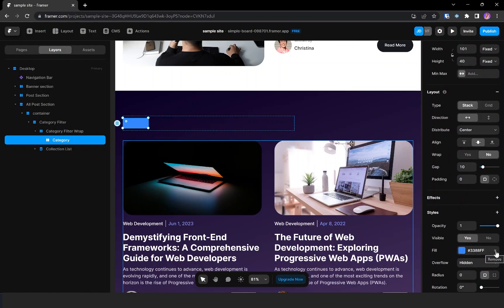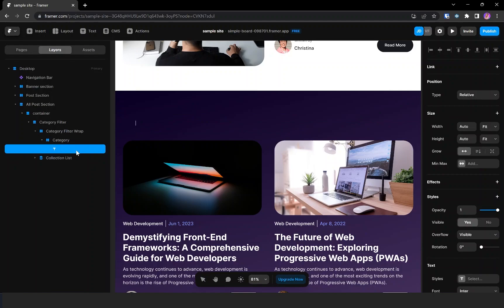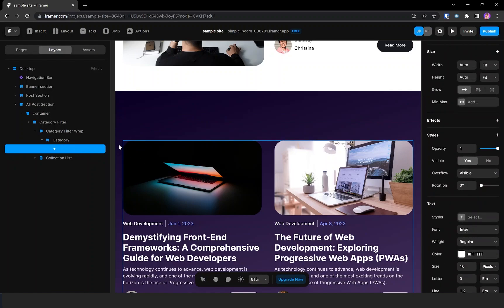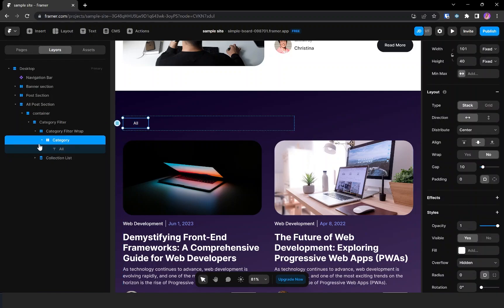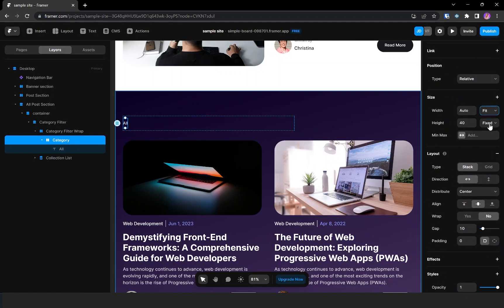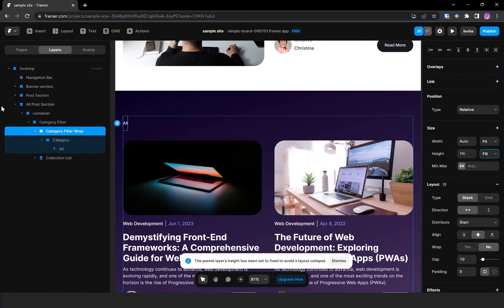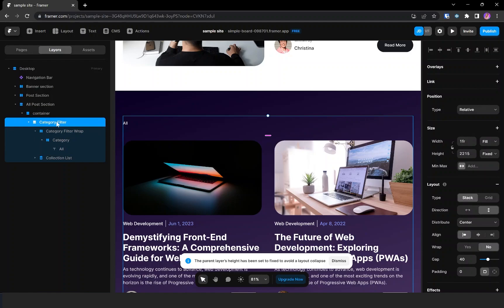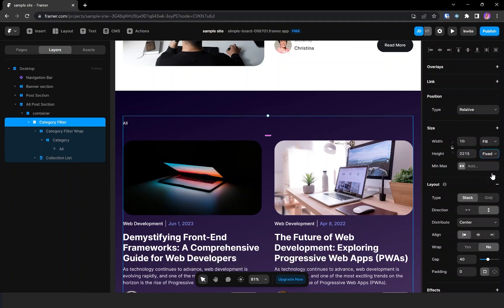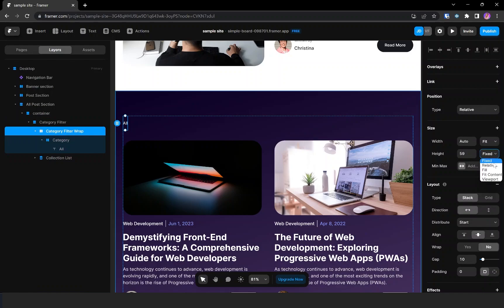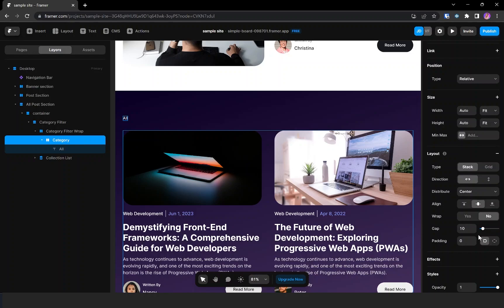Inside it I'm adding a text and giving it the value 'All'. Now let's give it fit content for the height — fit content as well for the category filter wrap. For the padding I'm giving 20 all around and setting the radius to 10.